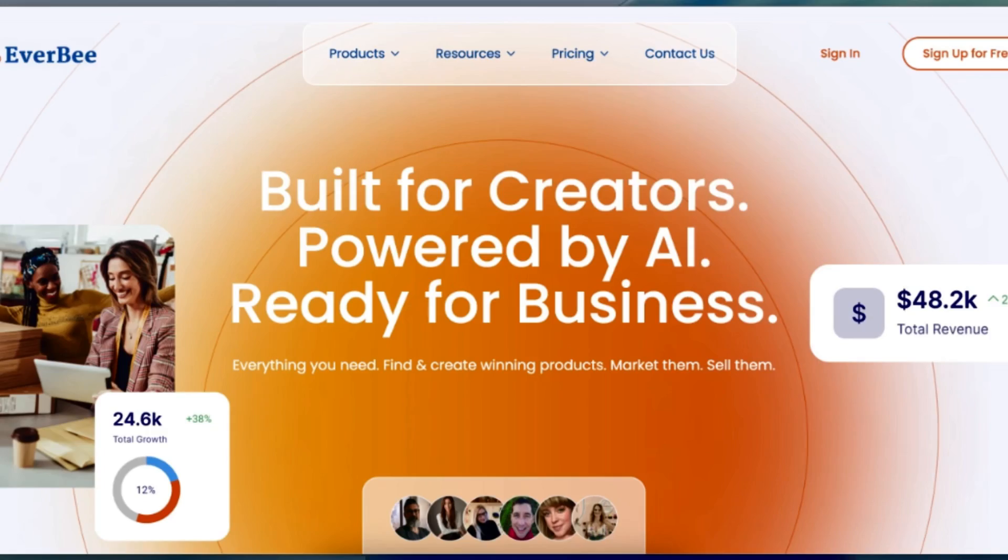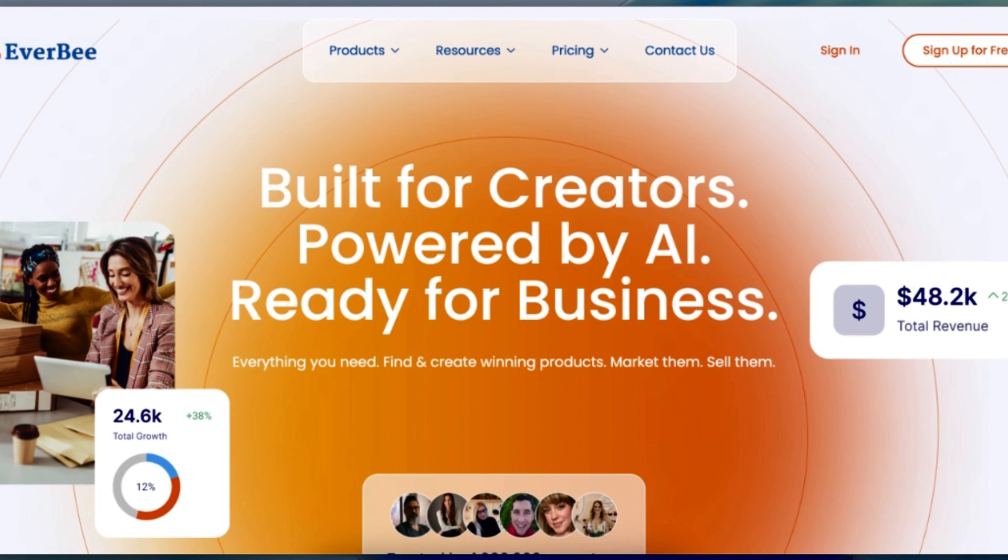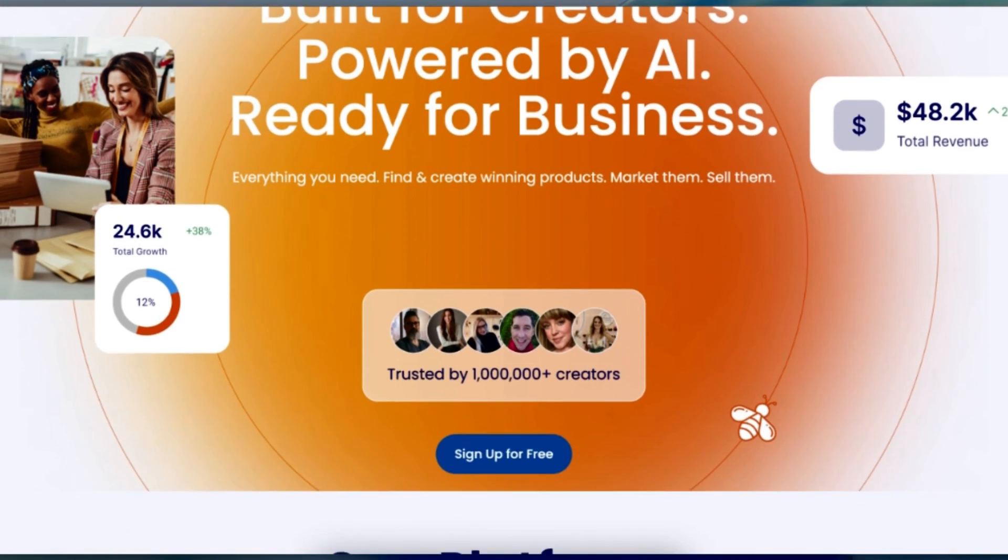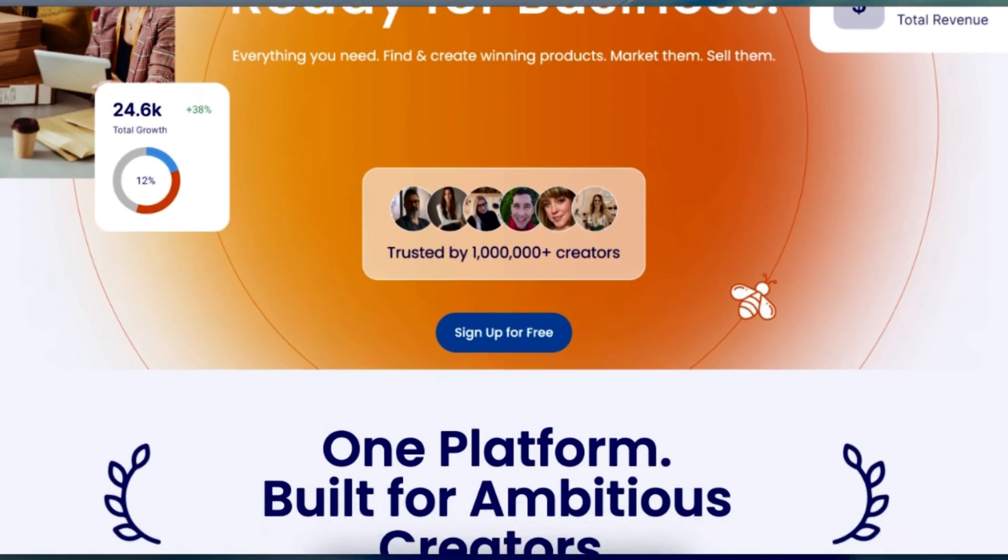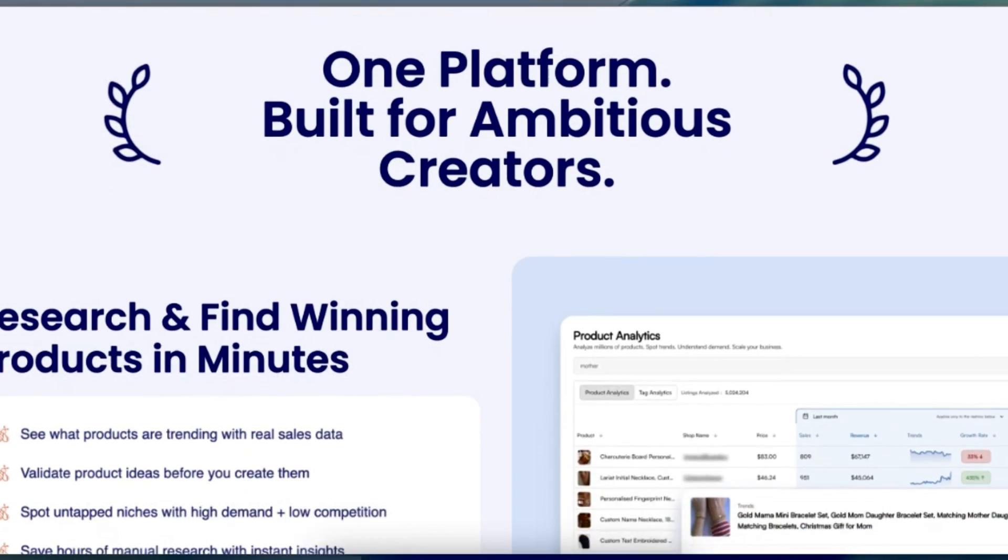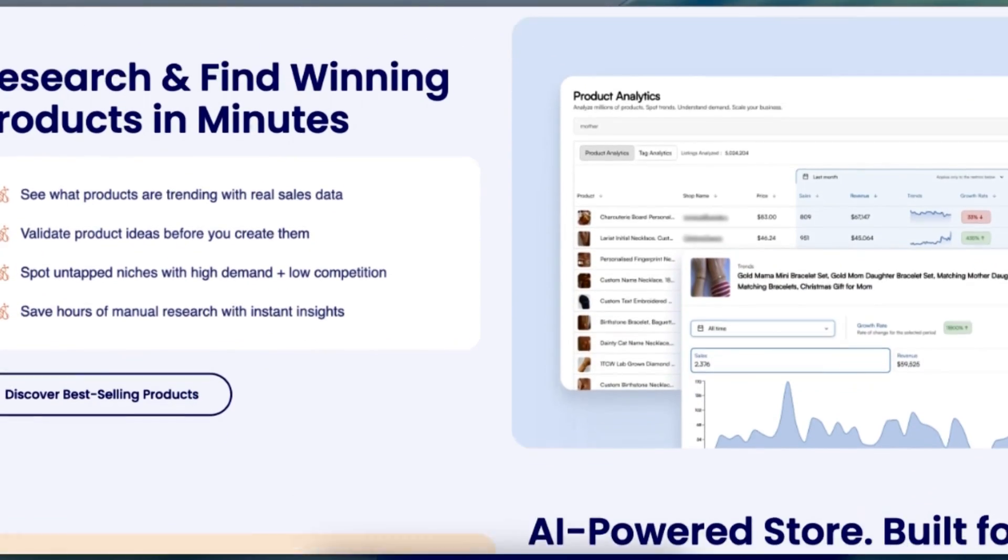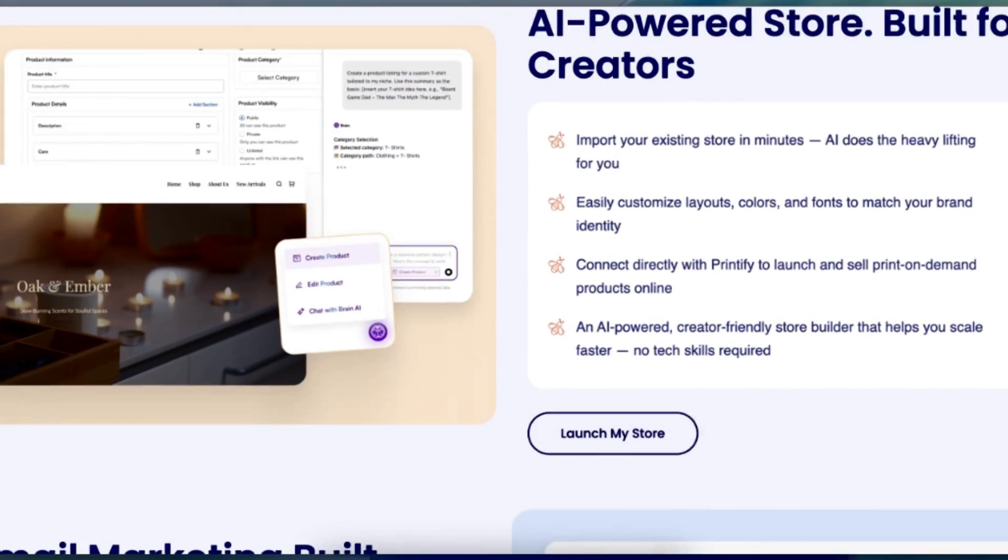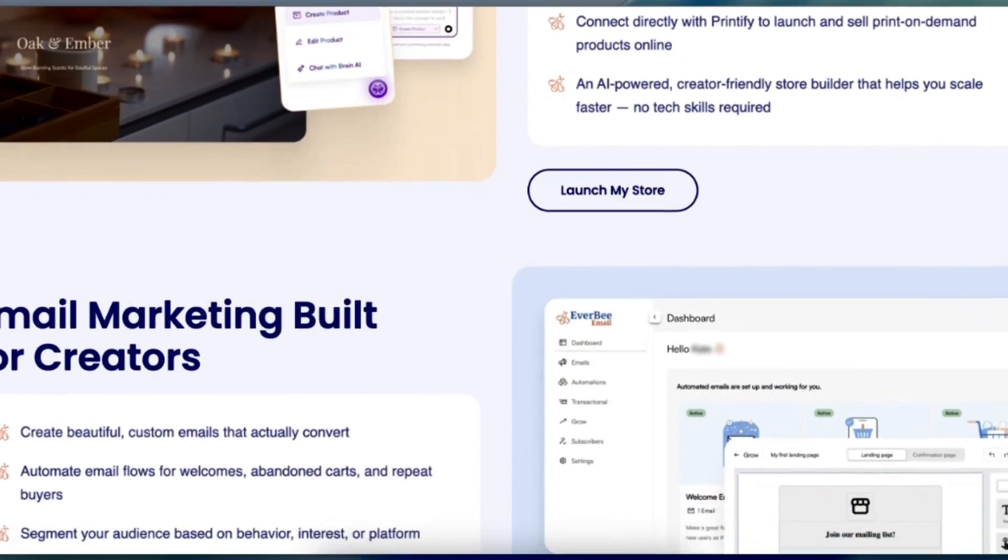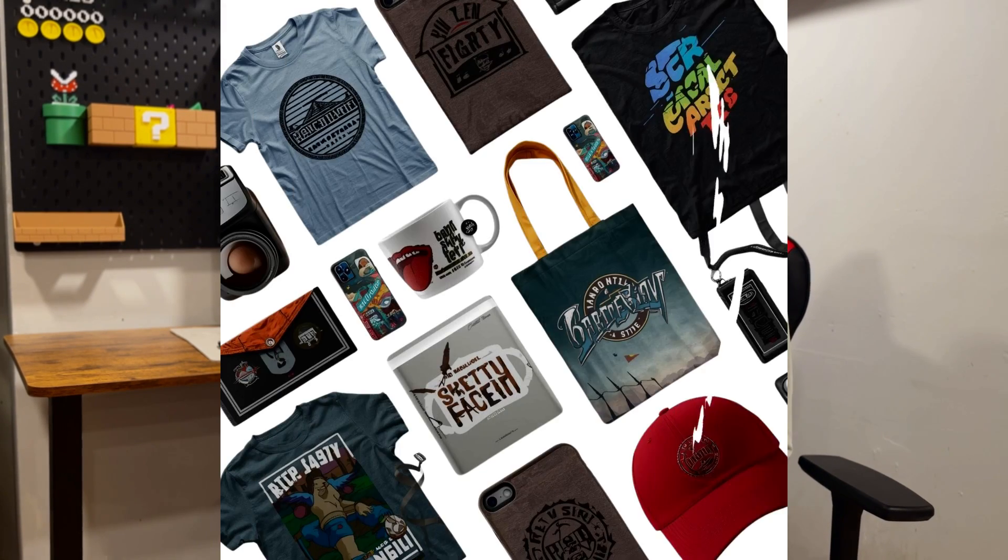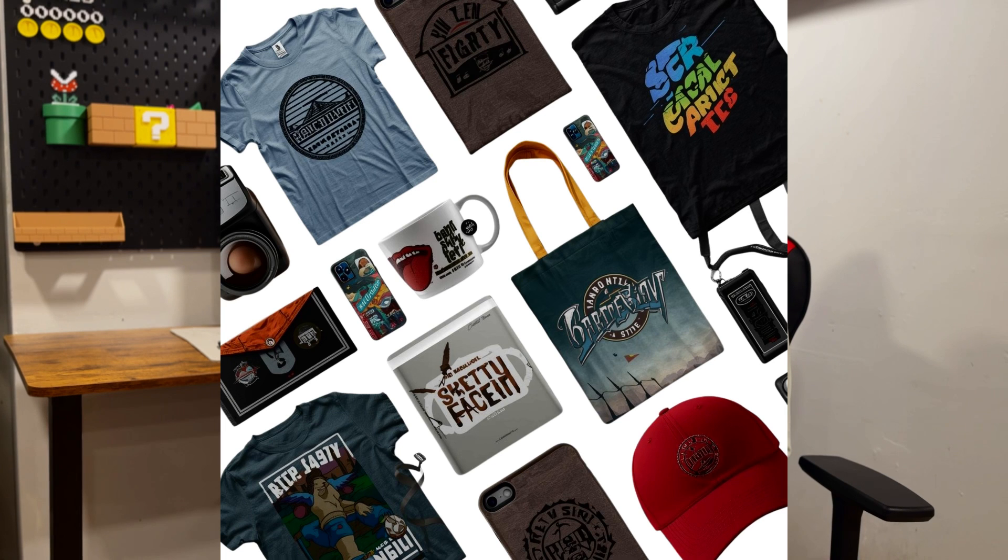This one tool just helped me find a product that's making $47,000 per month on Etsy, and I'm about to show you exactly how to use it to uncover winning products in any niche. Everbee is hands down the most powerful Etsy research tool I've ever used, and in the next 15 minutes, I'll walk you through my complete system for finding profitable products that you can start selling tomorrow. Whether you're brand new to Etsy or you've been struggling to find products that actually sell, this tutorial will change everything.